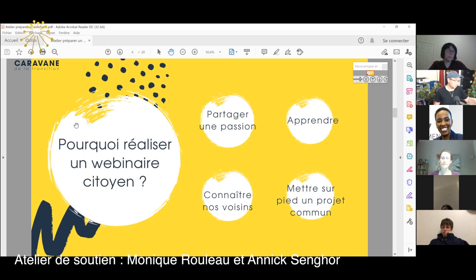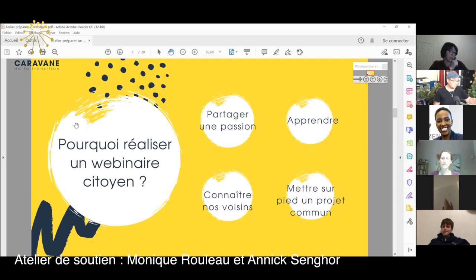Ça peut aussi permettre de mettre sur pied un projet commun. Se parler tous ensemble, c'est le fun. Et agir tous ensemble, c'est encore beaucoup mieux.